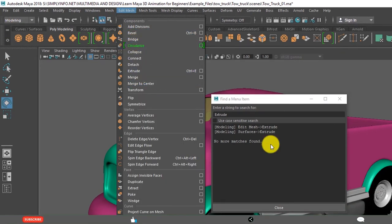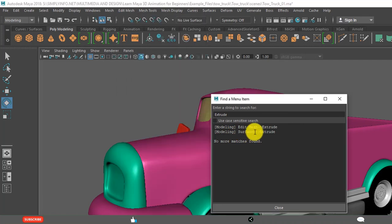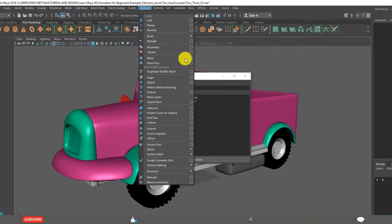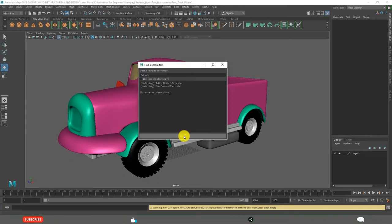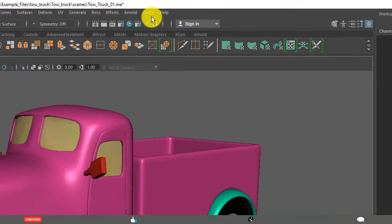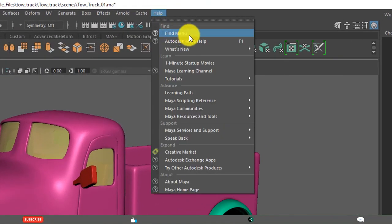And it is also present in modeling surfaces, Extrude. Surfaces, Extrude. Close. Like that, you can use the Find menu.